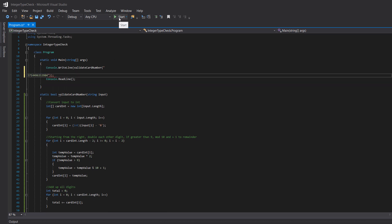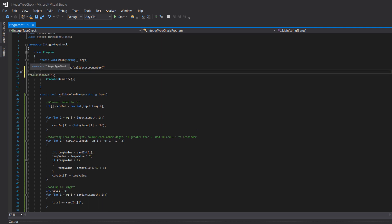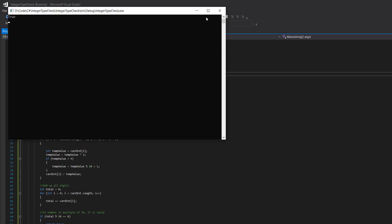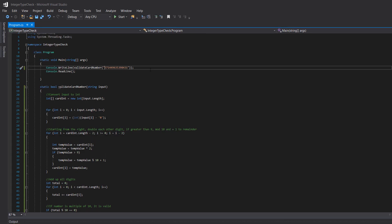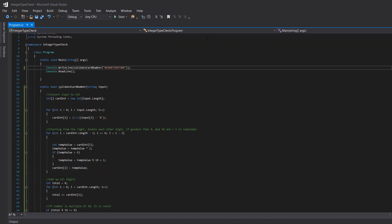We test another valid number and it returns true. Then let's just type some random numbers in and see if that's valid. There are the random numbers — and it returns false, because it's literally just me typing random numbers.